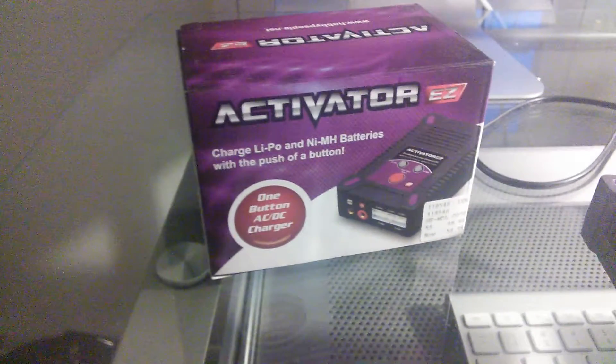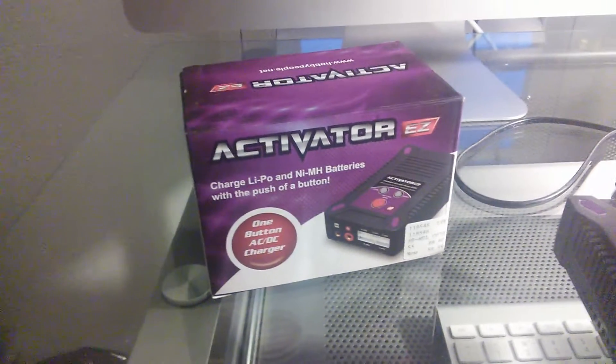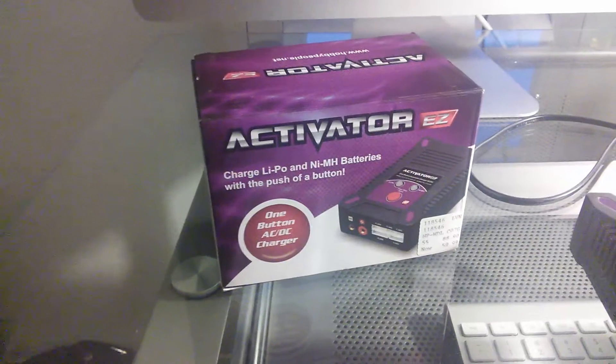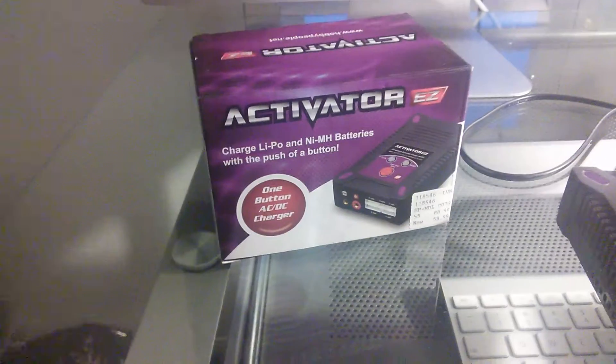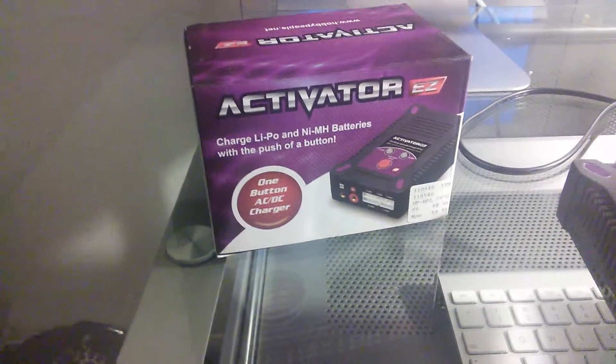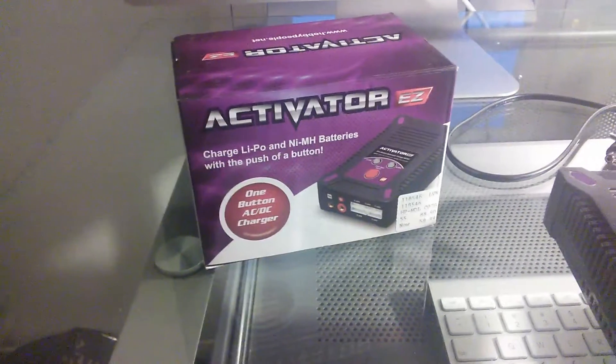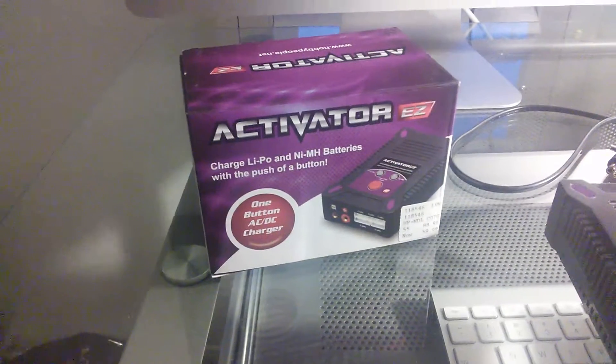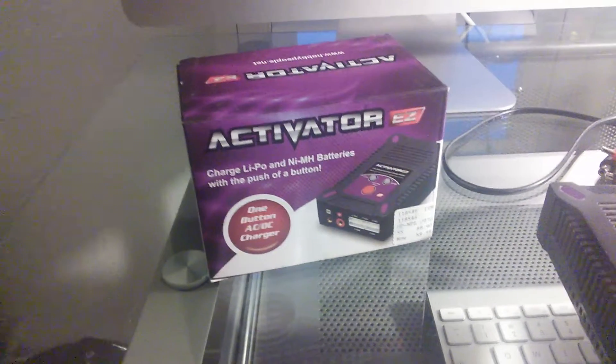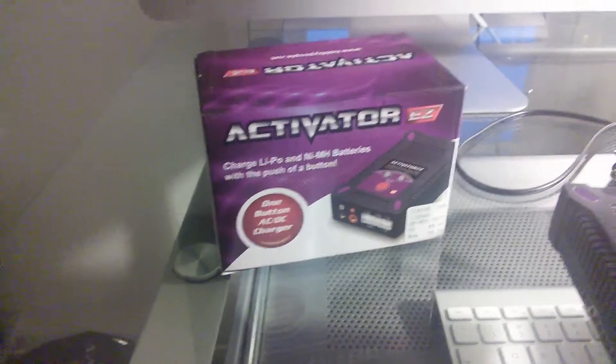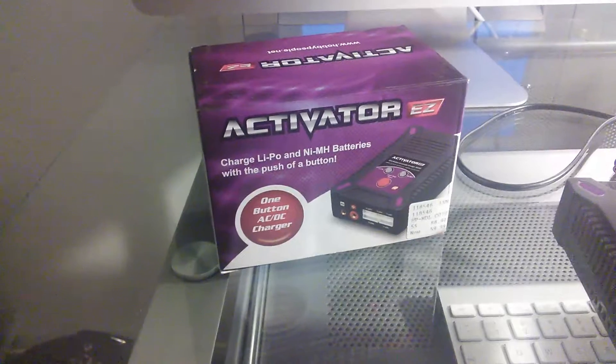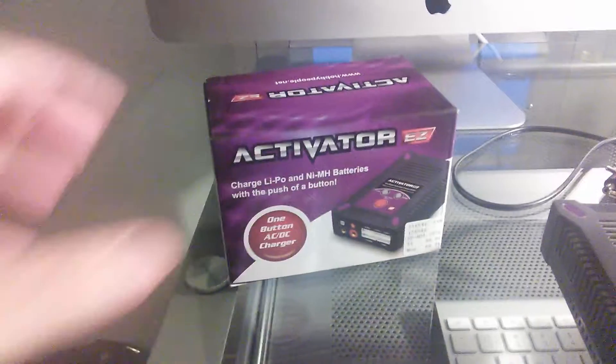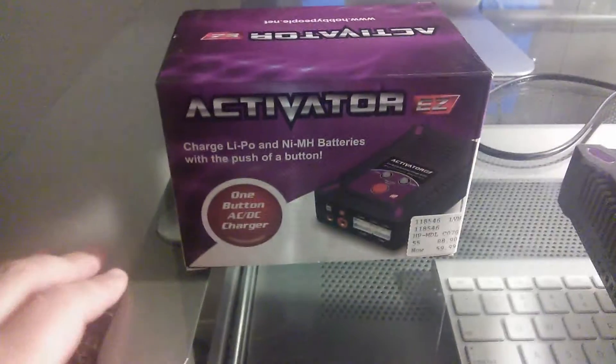But it will not do 1-cell batteries, like for your multi-rotor copters or your quadcopters. I should say, like your drones and your helicopters and whatever it might be. It's not going to really be good for those unless you're using a 2-cell and up. So just keep that in mind, guys.